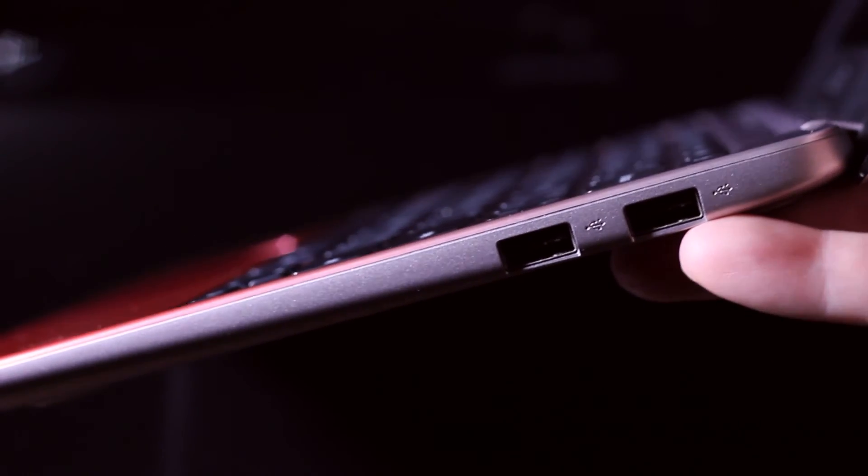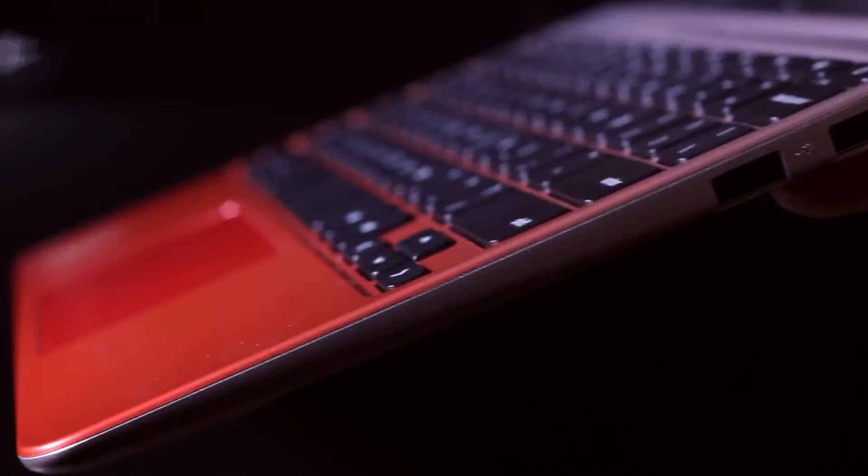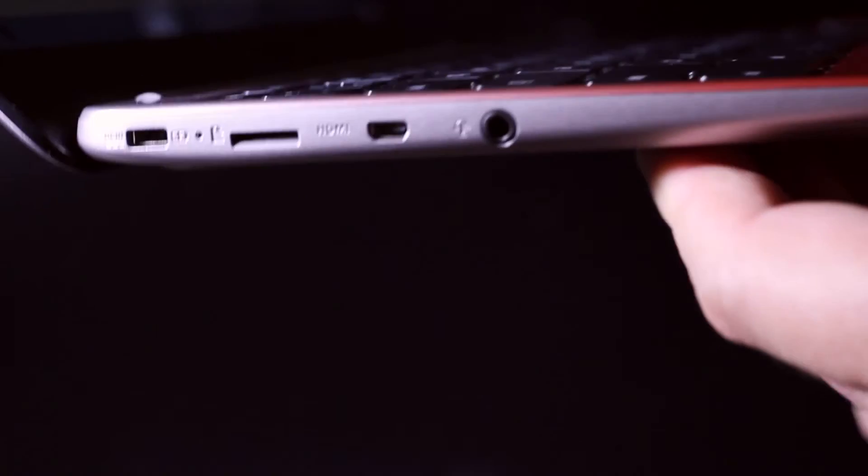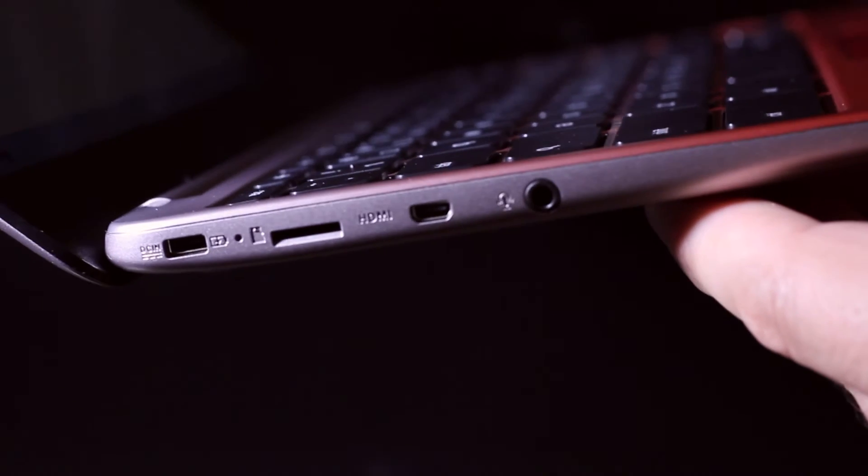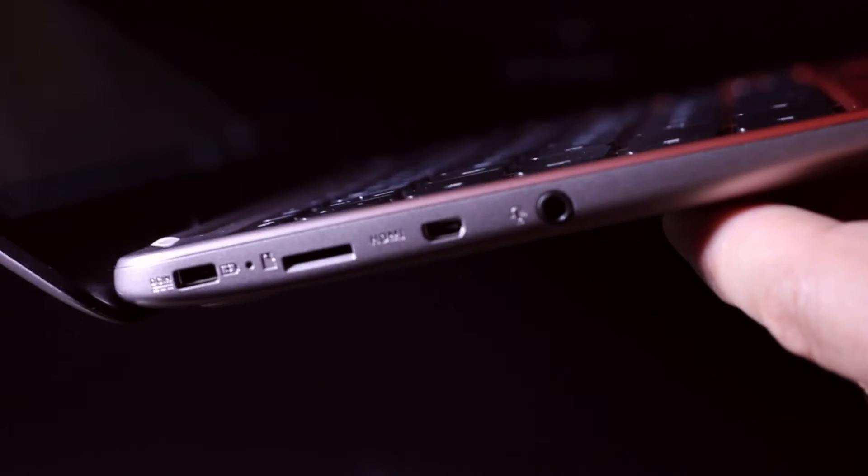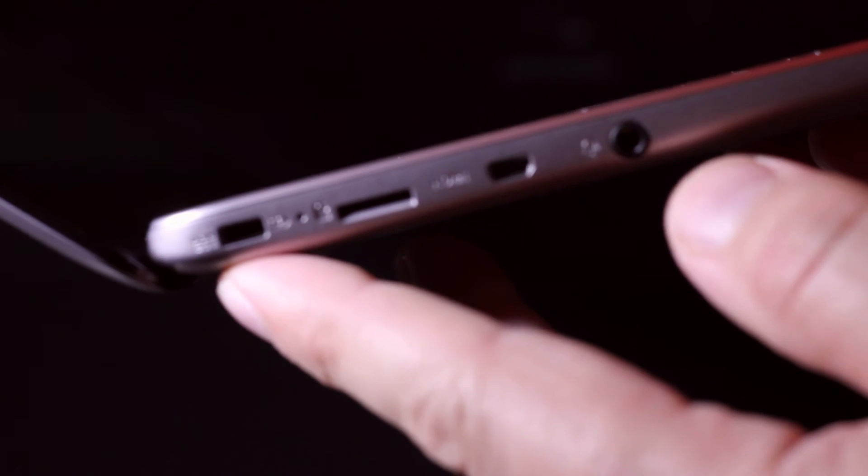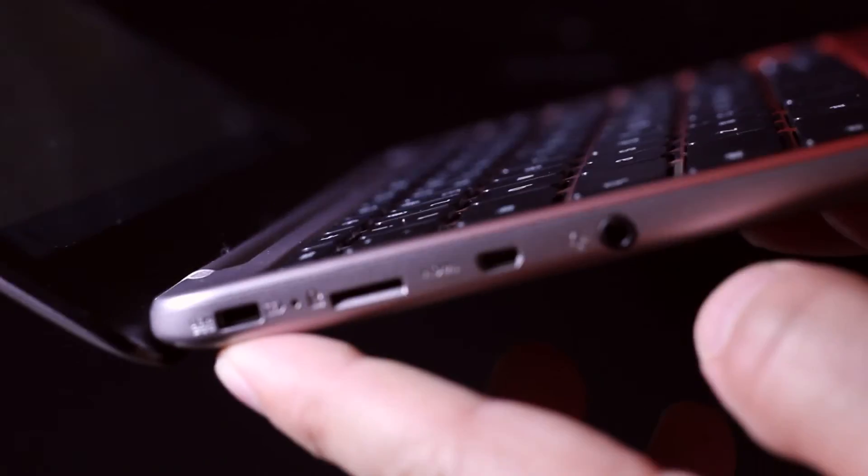So on the right side, there's two USB 2.0 ports, not 3.0, 2.0. On the left side, you've got headphone, mini HDMI, SD card reader, and your power port.